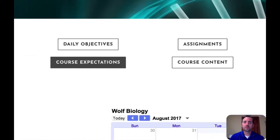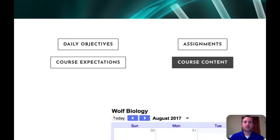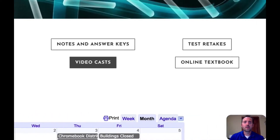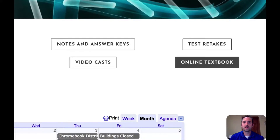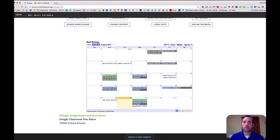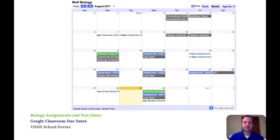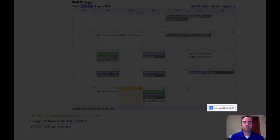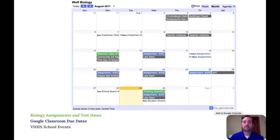This link takes you to the course expectations for biology, the course content, and any videocast that I make for class. I also have a link for the online textbook that your students can use. You also might want to look at the Google calendar that I keep for class. On this calendar I have biology assignments and test dates in green, and Google Classroom due dates in blue. You can add these calendars to your own personal Google calendar by clicking on the little plus icon on the bottom.